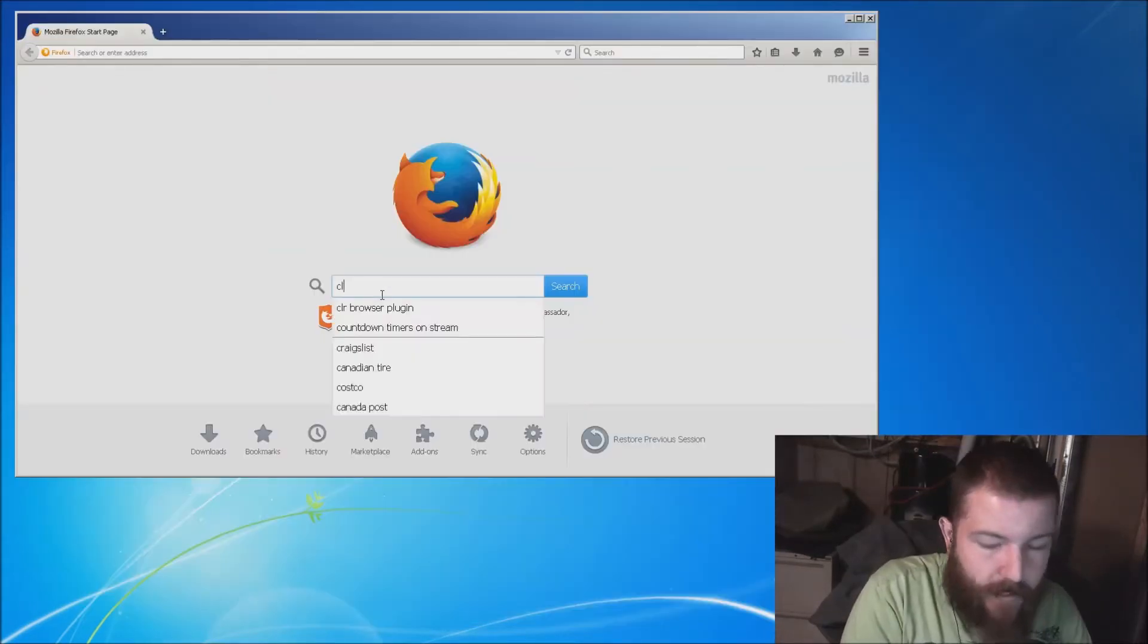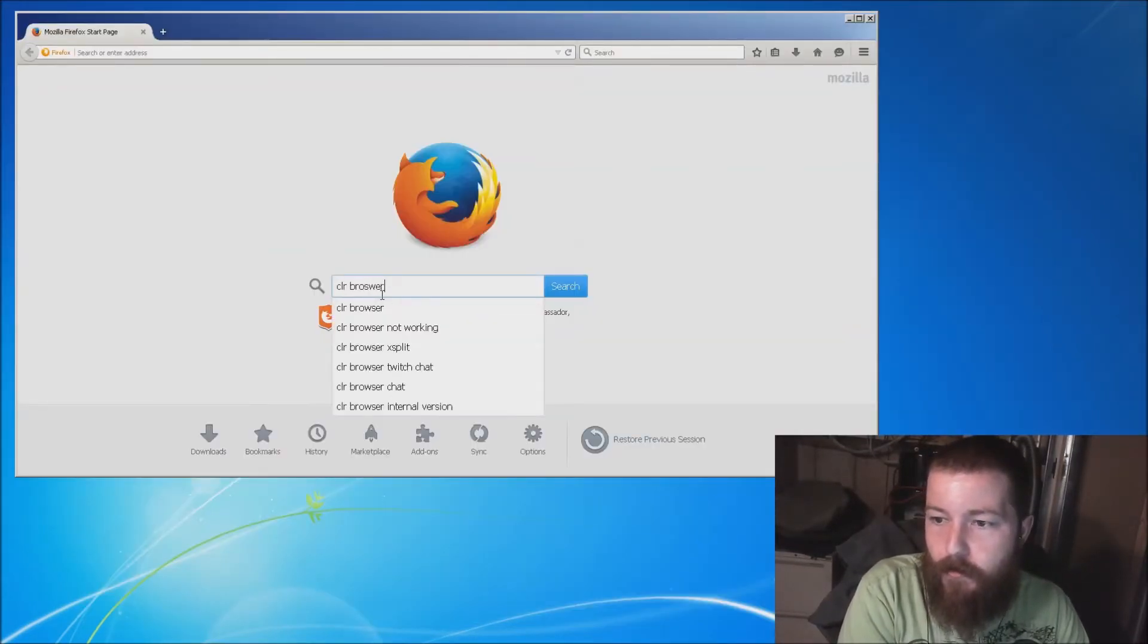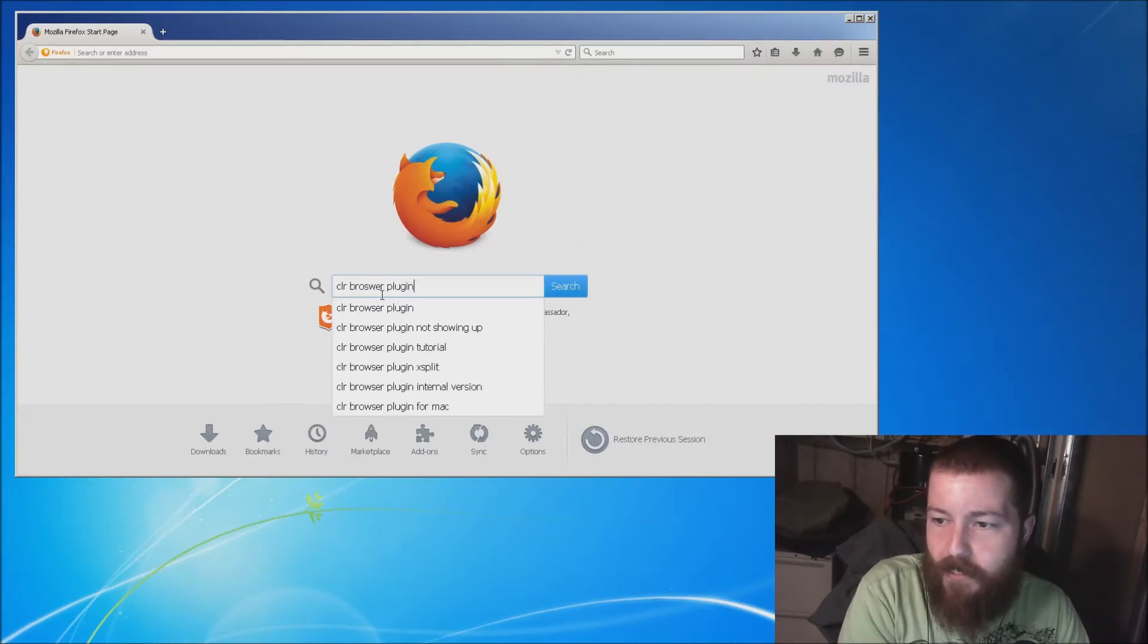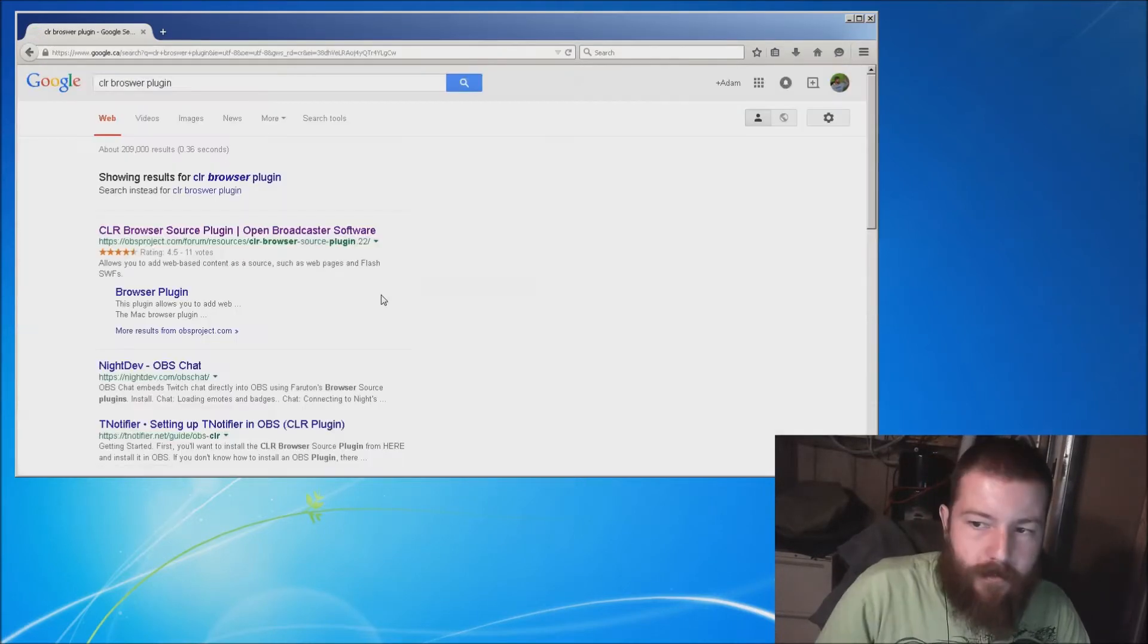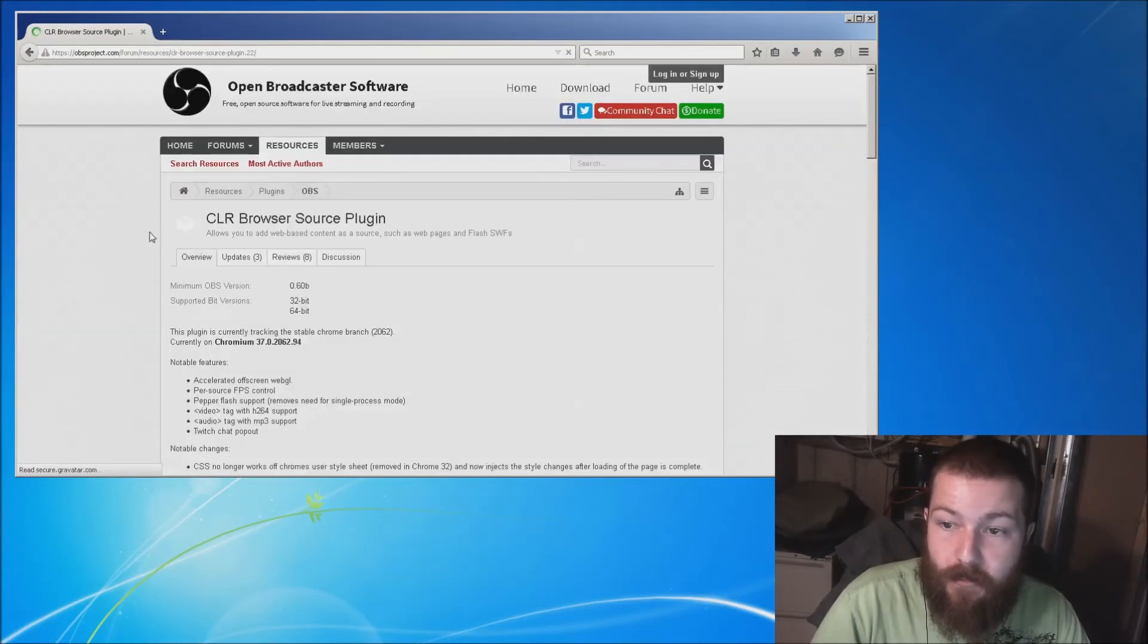First thing you want to do is type into Google 'CLR Browser Plugin'. And just click the first one, the obsproject.com.